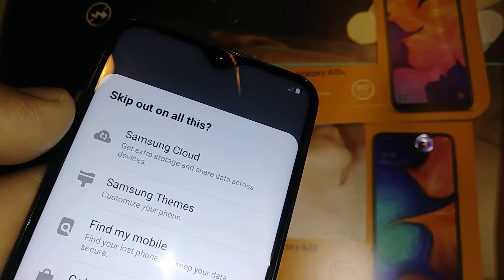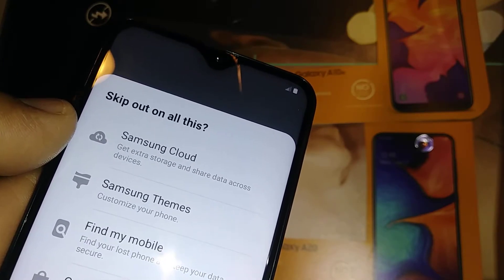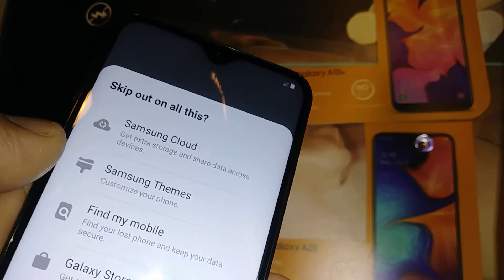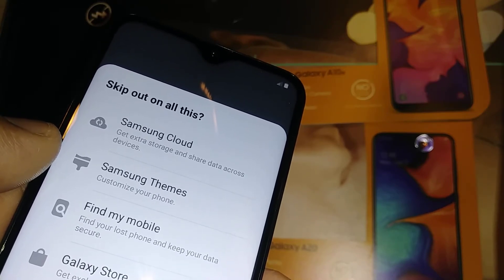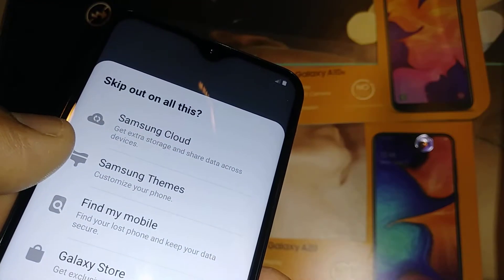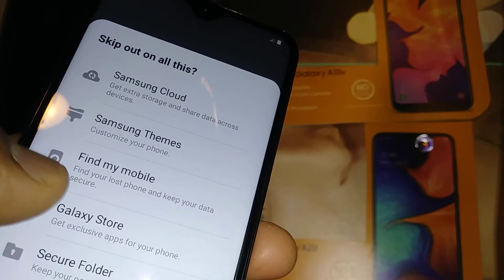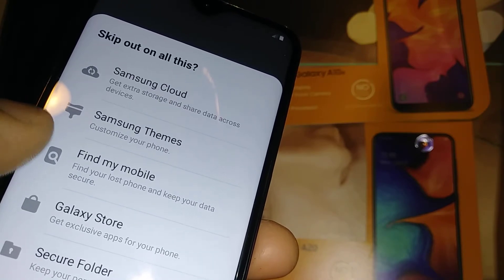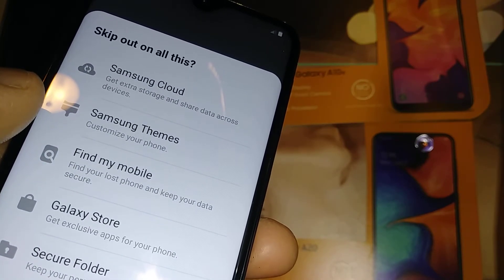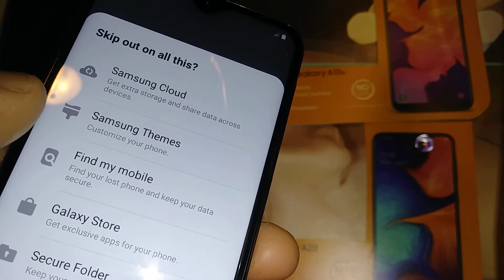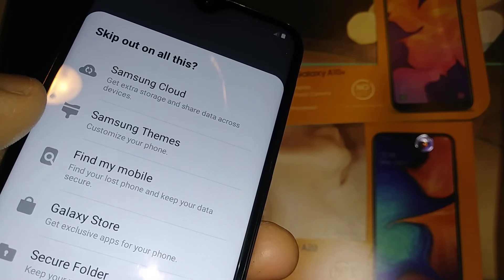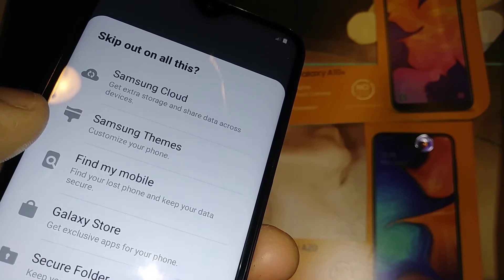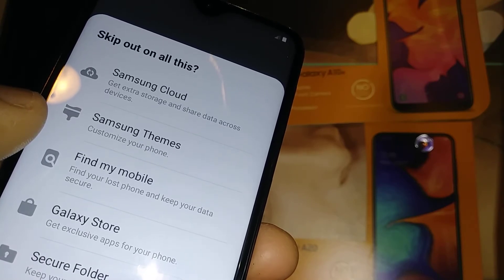It is important that you create a Samsung account because you'll get Samsung Cloud, which is very helpful. You can store important documents, use Samsung Themes, and use Find My Mobile — if you lose your phone you can go to any computer with your Samsung account and see where your phone is located. If your phone is lost or stolen, you can go to your Samsung account and block your phone so no one can access your personal information or unlock it on a different carrier.